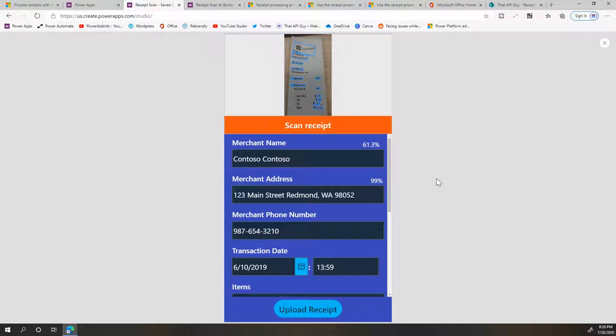It's amazing how fast you can do this and how easy it is to scan receipts and maintain your expense reports from this. So now that we have seen the demo, you're probably wondering how do I do this? How do I add it to my PowerApp?